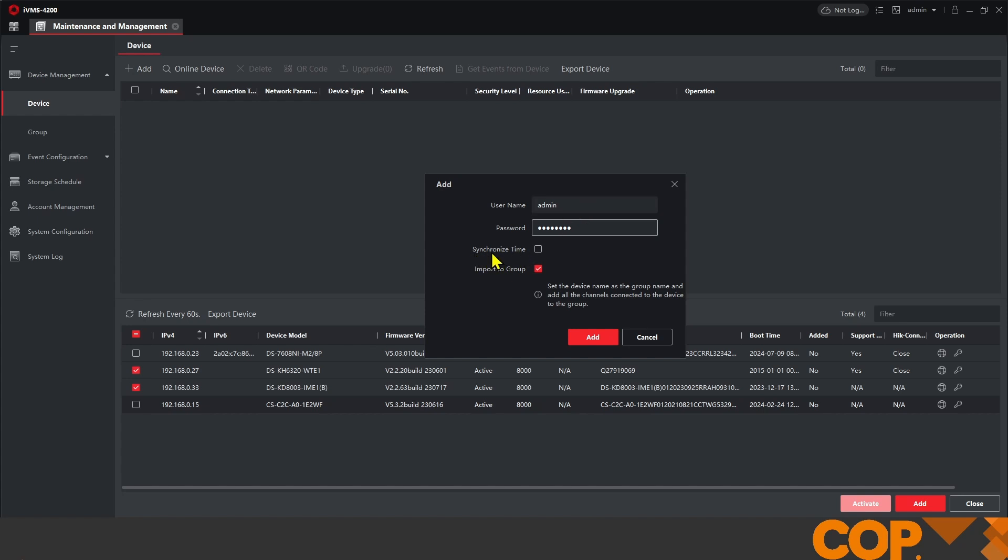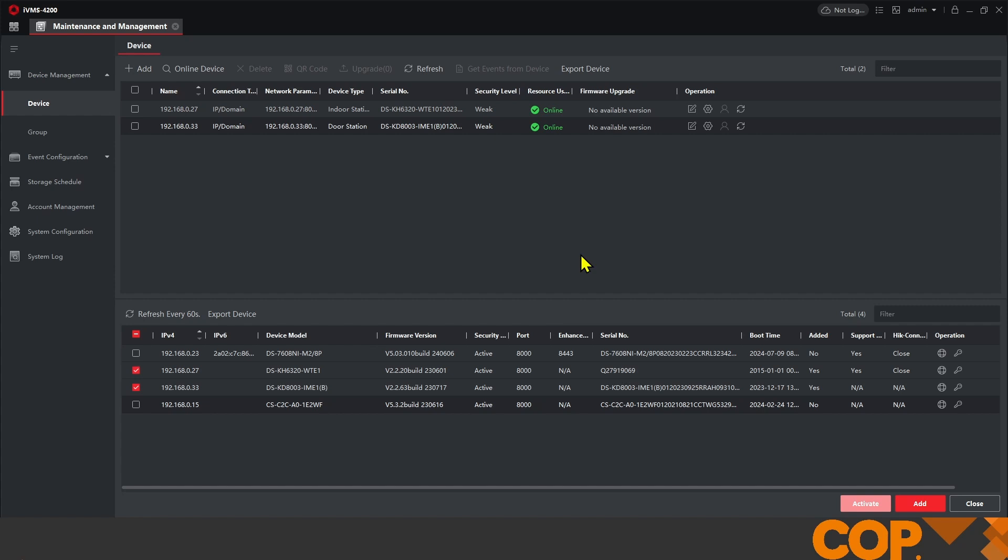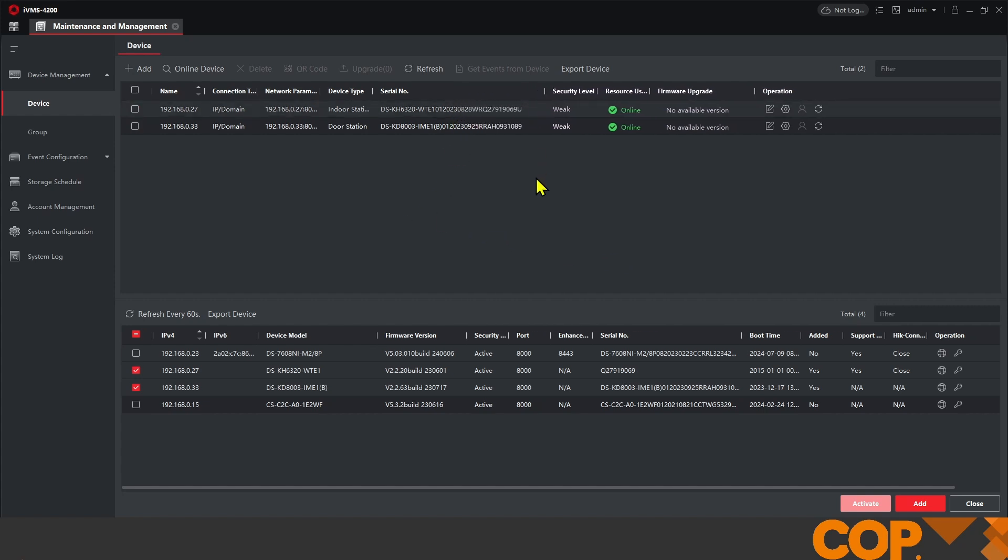And what I'd also like to do is click the synchronize time button. So time being out by hours, days can actually cause significant issue with intercom systems. So when we add them into IVMS, we'll get rid of that step for later on, so it can't cause us an issue just by ticking that box.